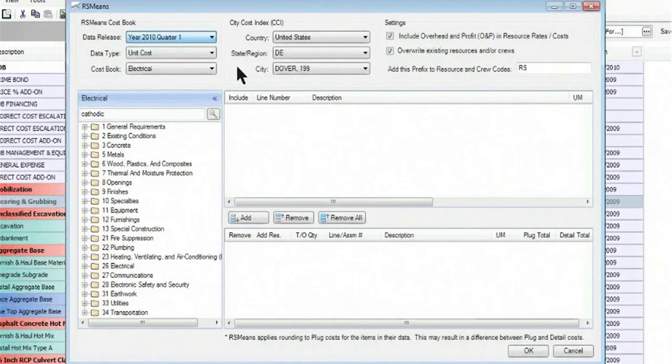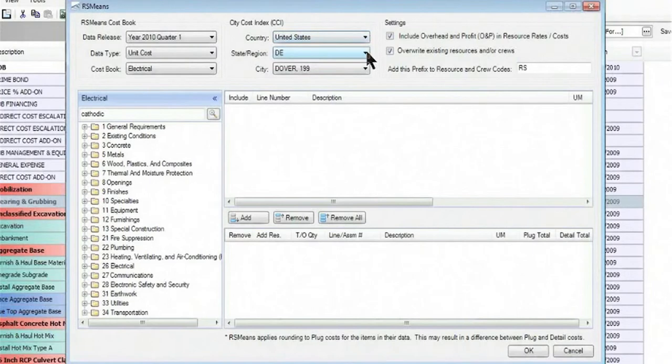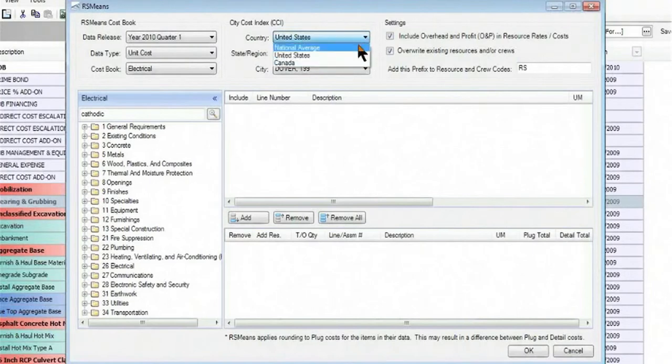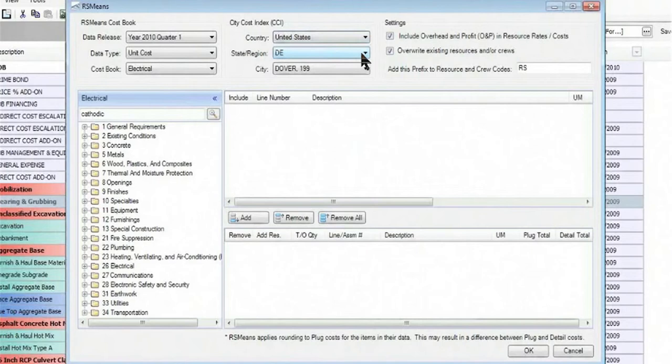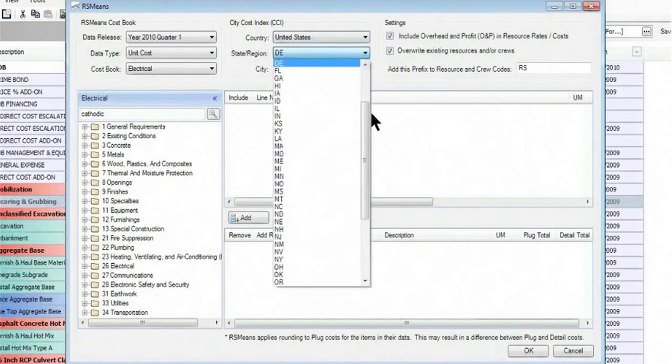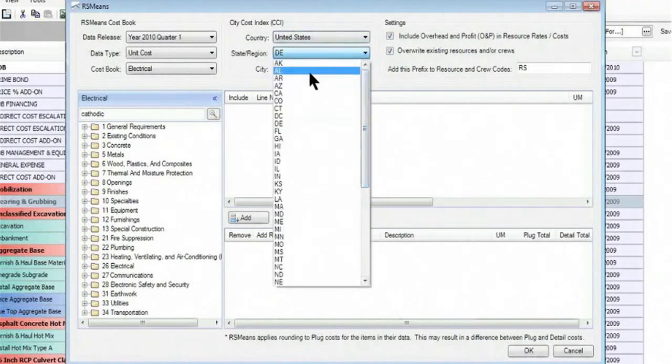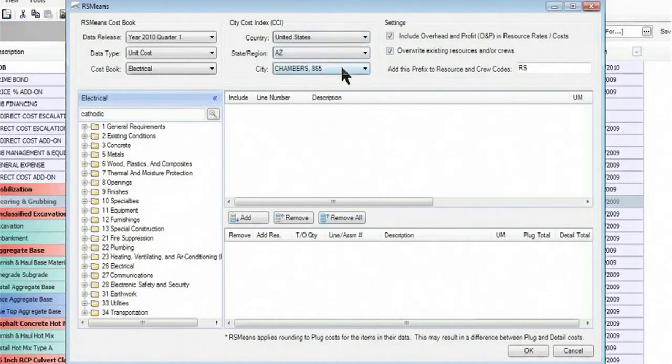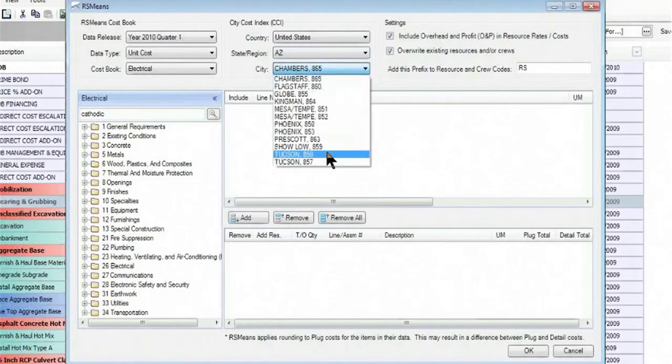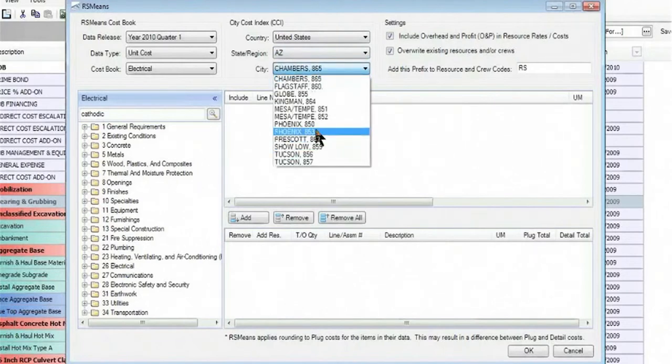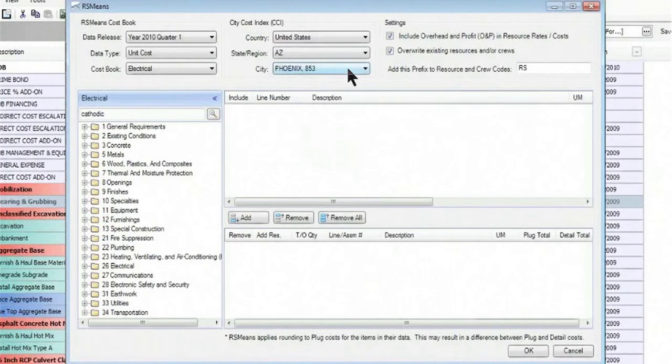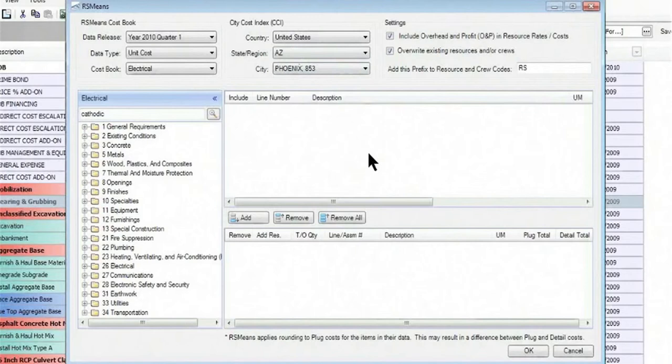There's also the ability to put in the city cost index by either a national average or you can select from the United States and Canada and go to the specific state and city or province and city and select the particular area, that city cost index, so that the appropriate rates come in for the item that you have selected.